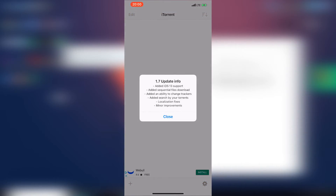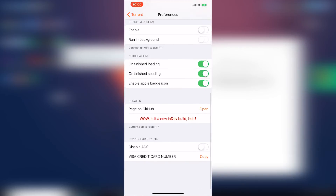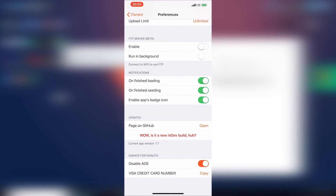Now you can go ahead and open the app and everything's normal. Version 1.7 added iOS 13 support — you can see the change log right there. One thing I like to do is scroll to the bottom and disable the ads. And if you guys want to donate to these developers, I really want to — I appreciate everything they've done, this app is amazing.